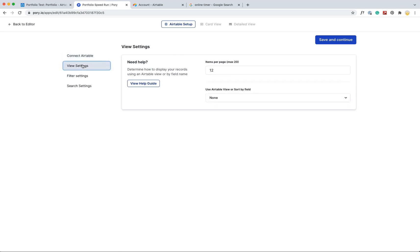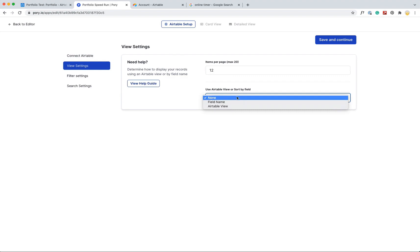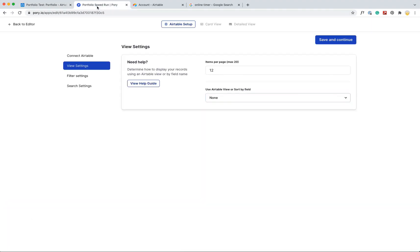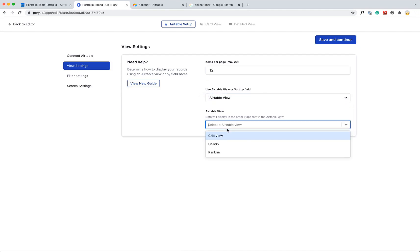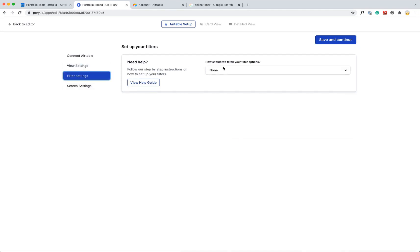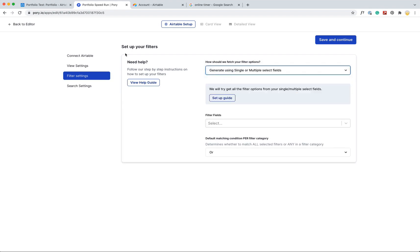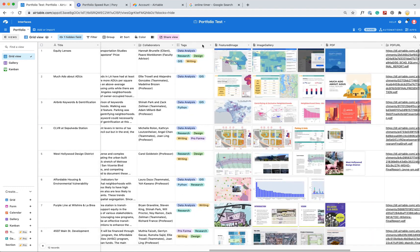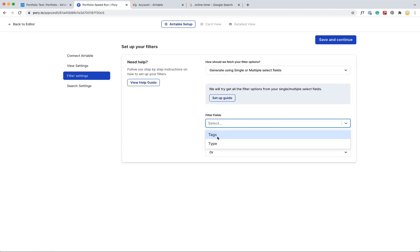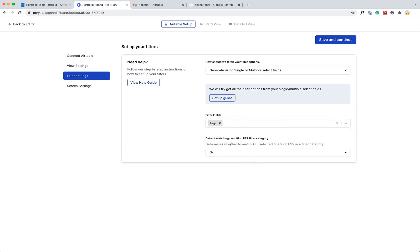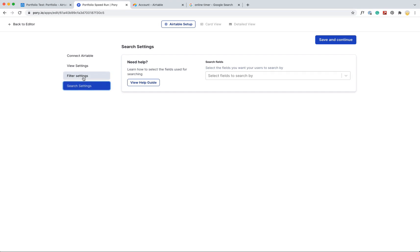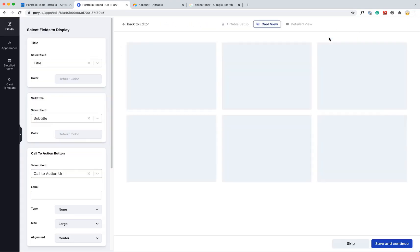And I'm also going to change this so it sorts by how it is in my Airtable. So here, the first project is equity lens, so I want to make sure it sorts by this Airtable view. Filter settings - I want to be able to use filters. So in Airtable I have a column for tags, so I want to be able to filter by those tags. And then I want it to be so you can select, it has to be one of the tags. Search settings - if I want to have a search, I'm seeing more of that one. So let's save and continue.